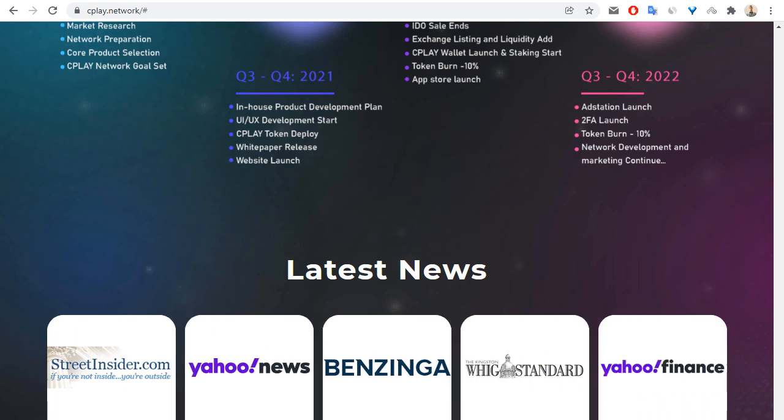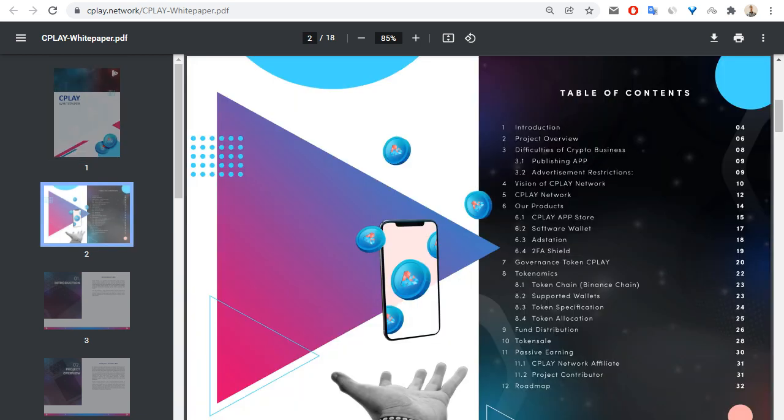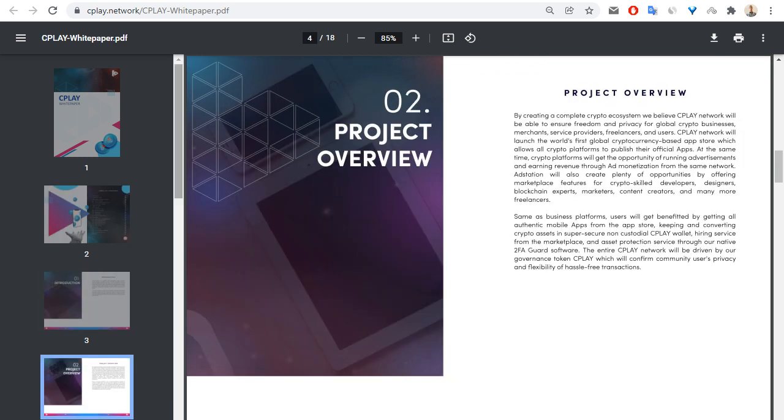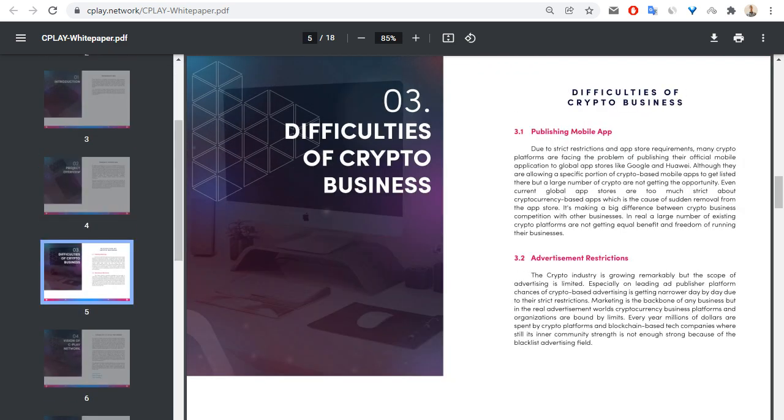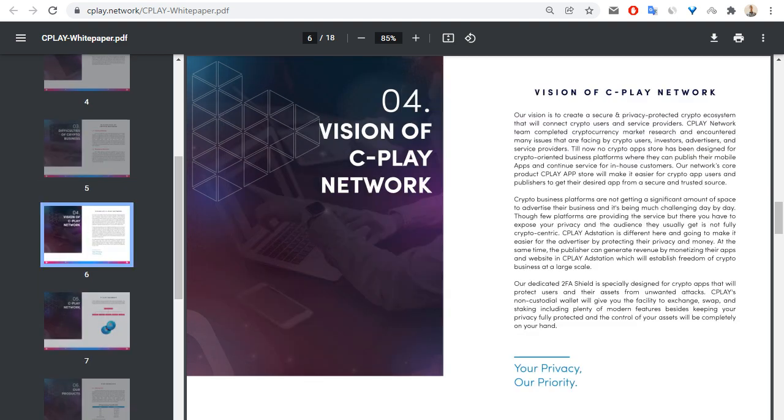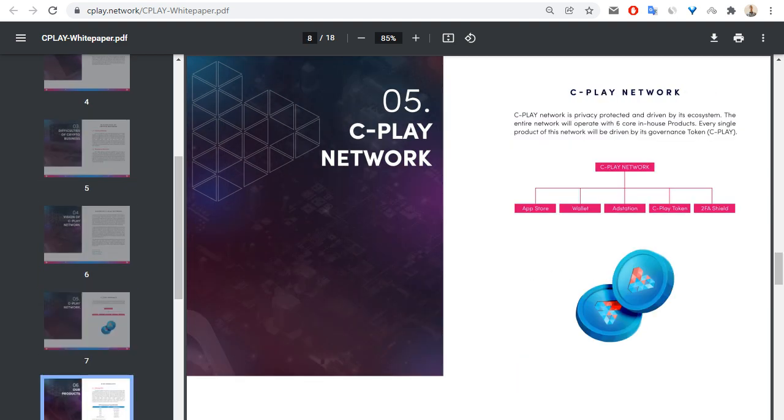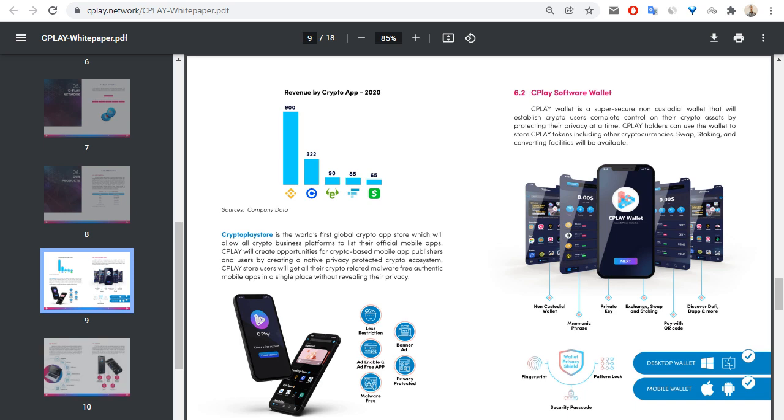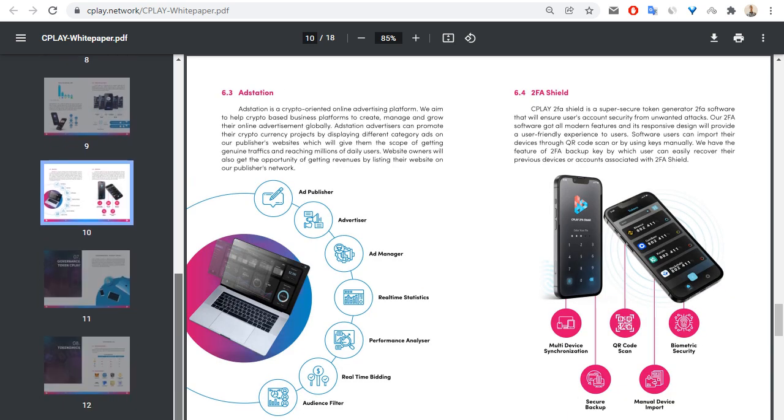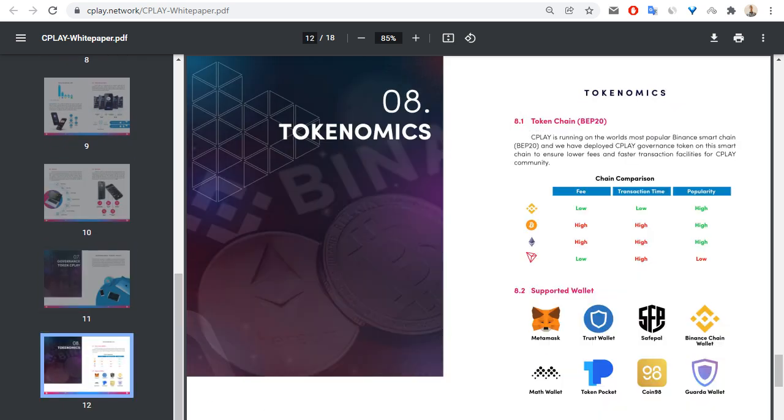Also, if you want to know more about CPLAY, you can go to white paper. Let me show you white paper. This document has 18 pages. Let me show you some pages of white paper, CPLAY.